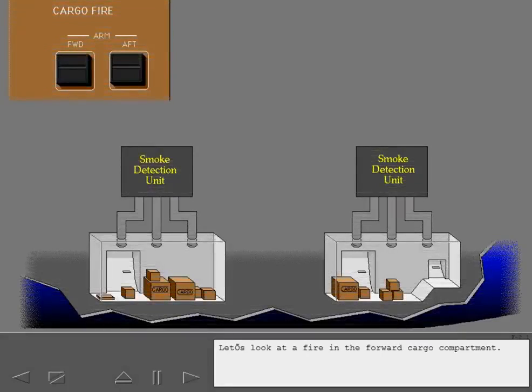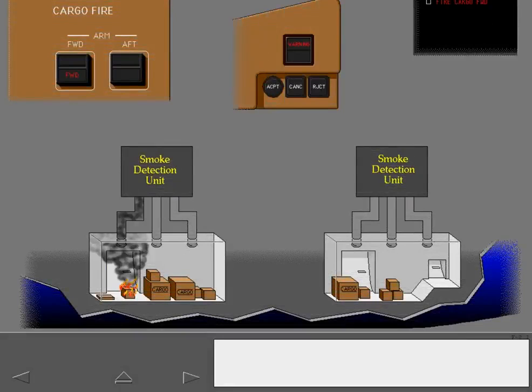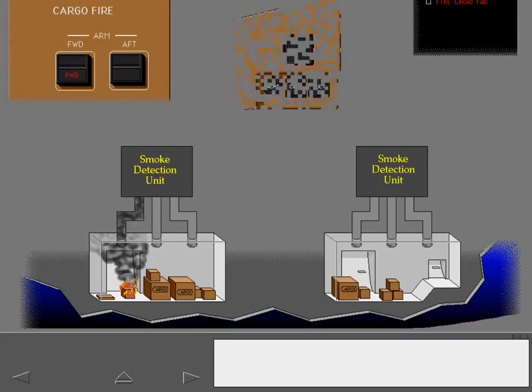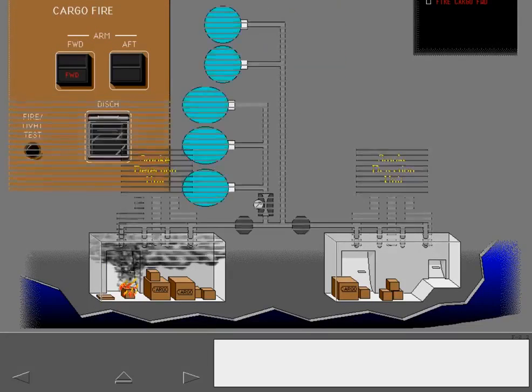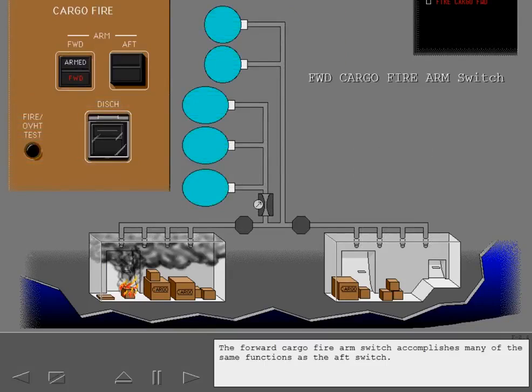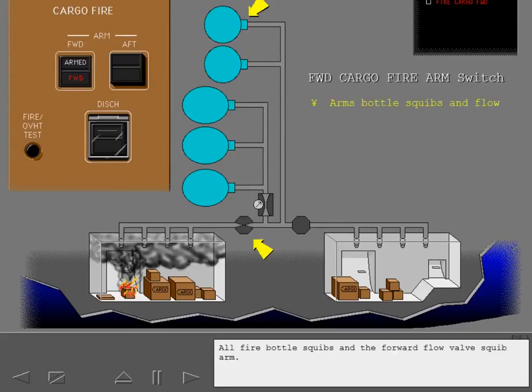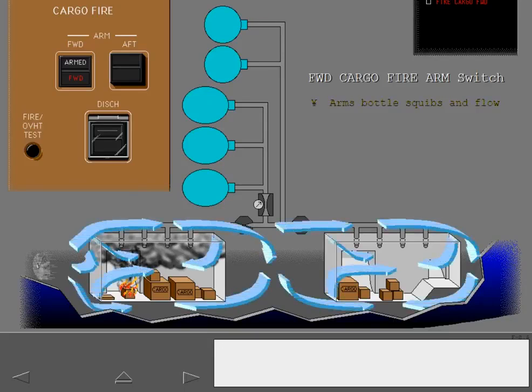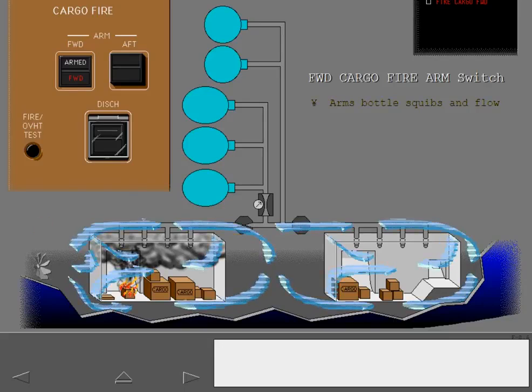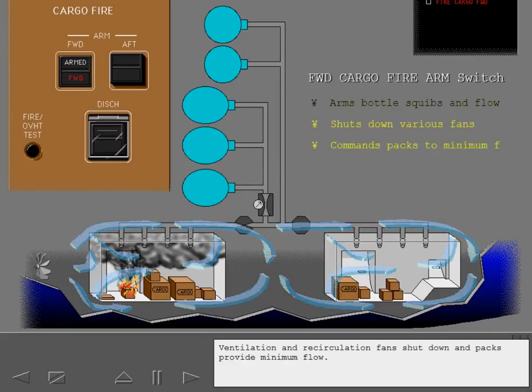Let's look at a fire in the forward cargo compartment. Arm the forward cargo fire extinguishing system. The forward cargo fire arm switch accomplishes many of the same functions as the aft switch. All fire bottle squibs and the forward flow valve squib arm. Ventilation and recirculation fans shut down and packs provide minimum flow.